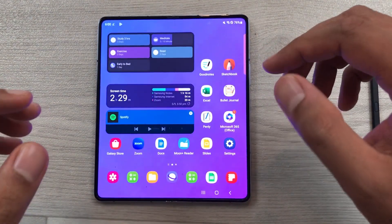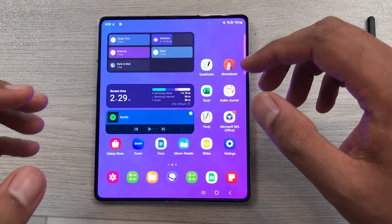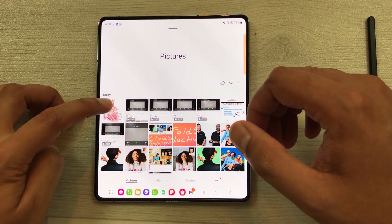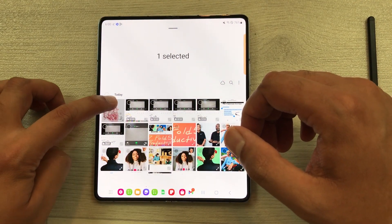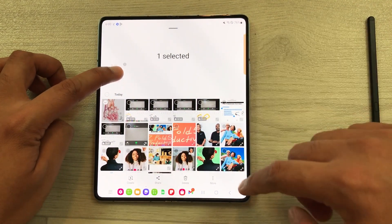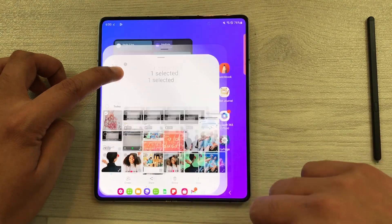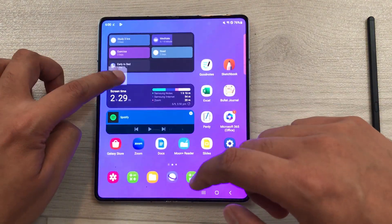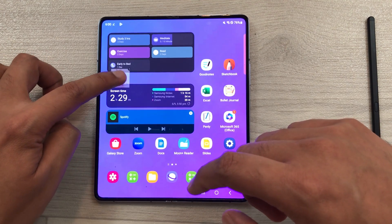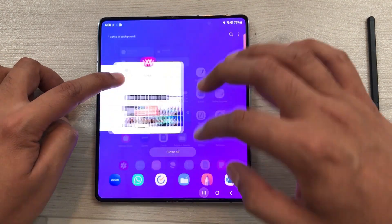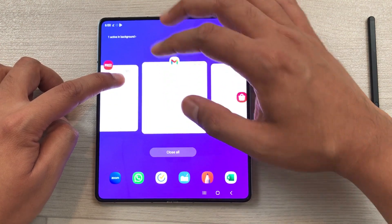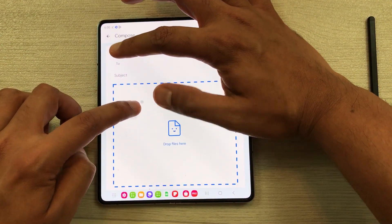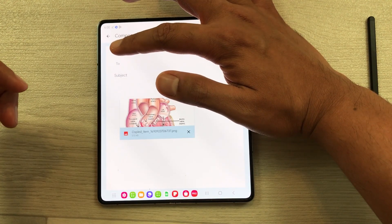The next feature is about doing two different operations at the same time. For example, I open my gallery, press and hold an image, and drag it. With the other finger I can go to the home screen and switch between different screens. Then, for example, I want to attach this image to an email — I open my email and drag the image to easily attach it.